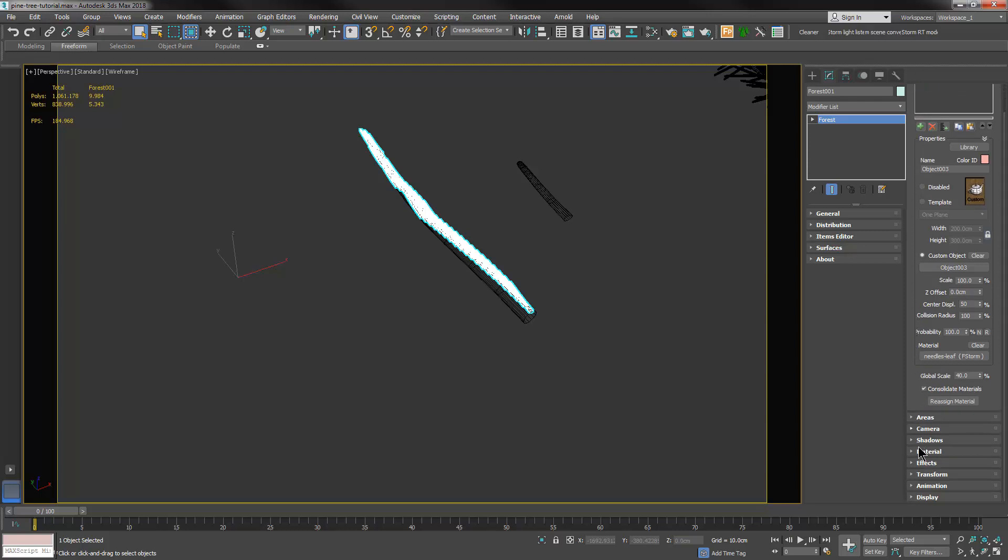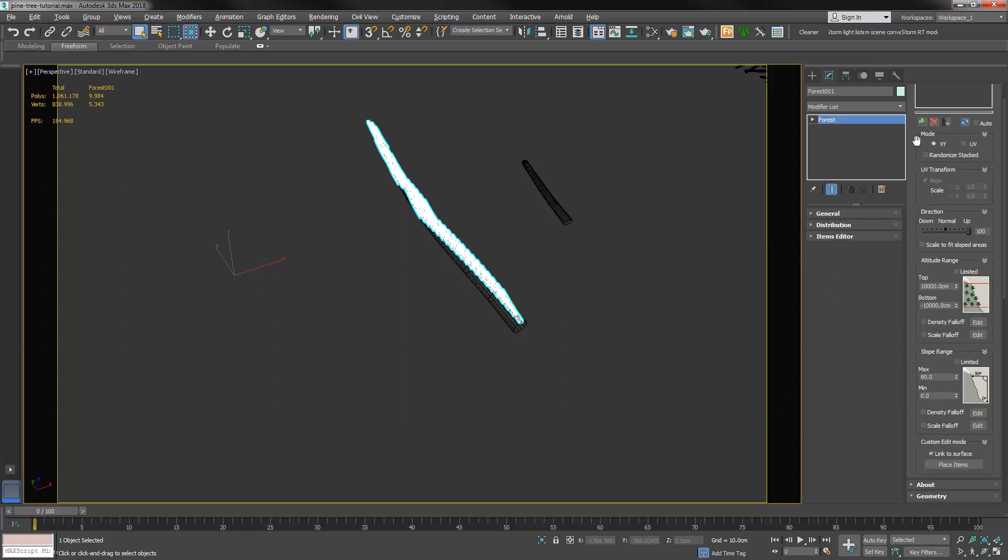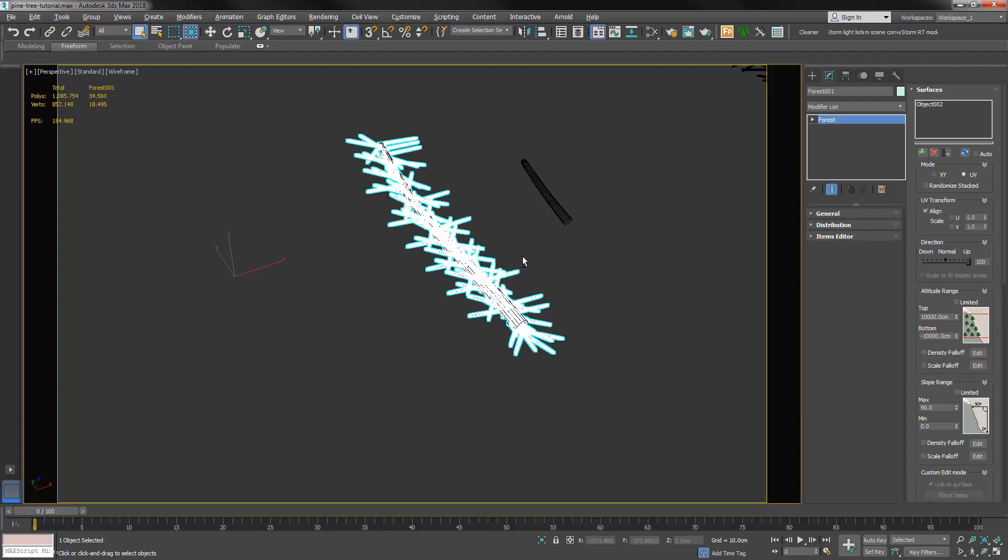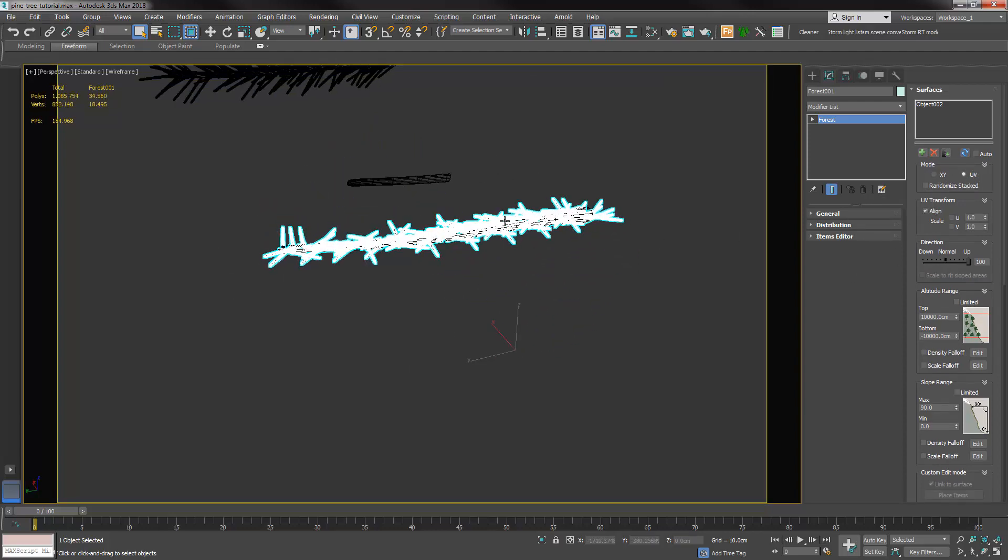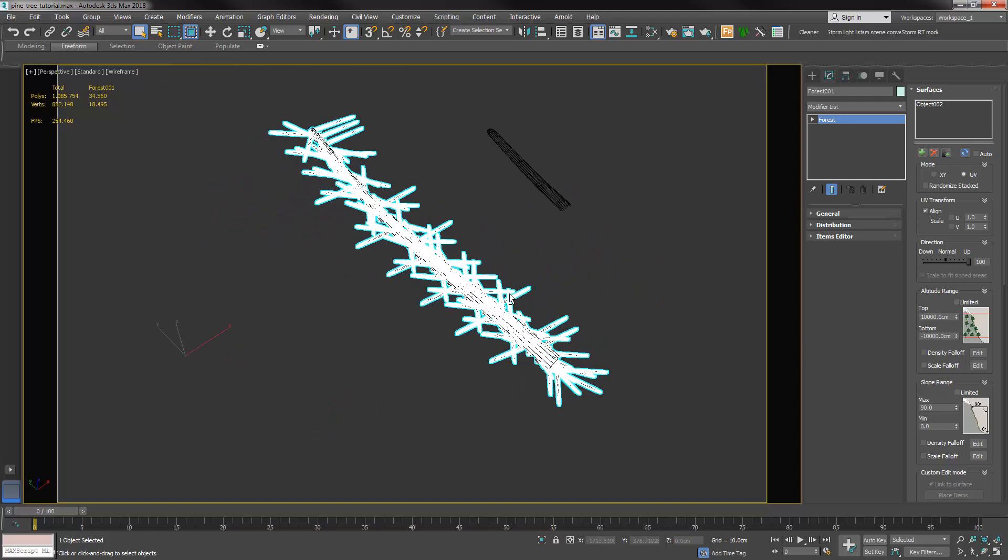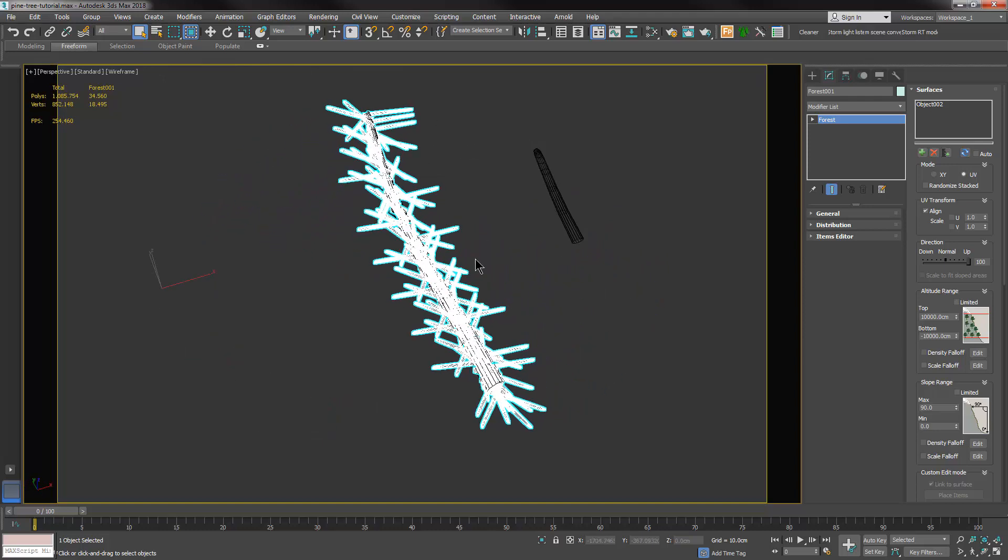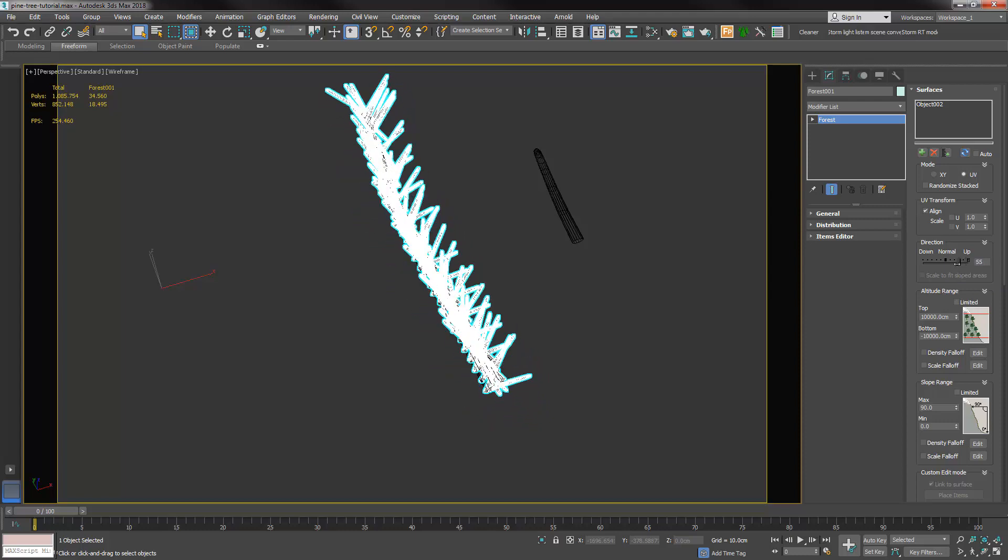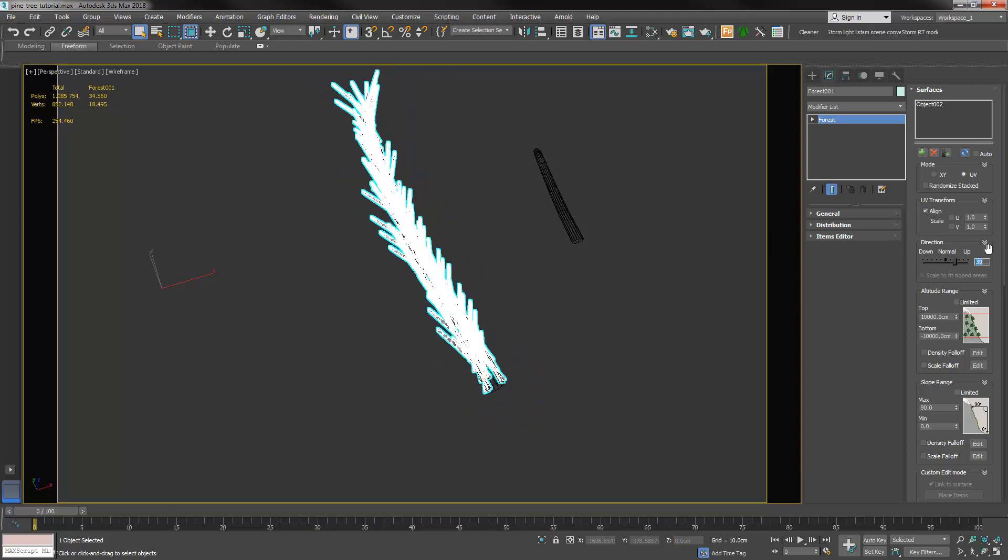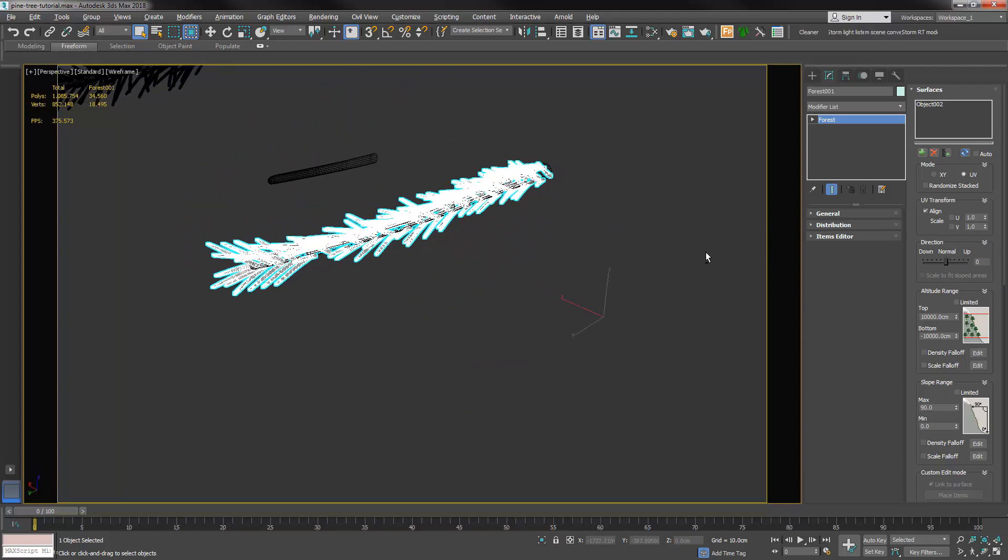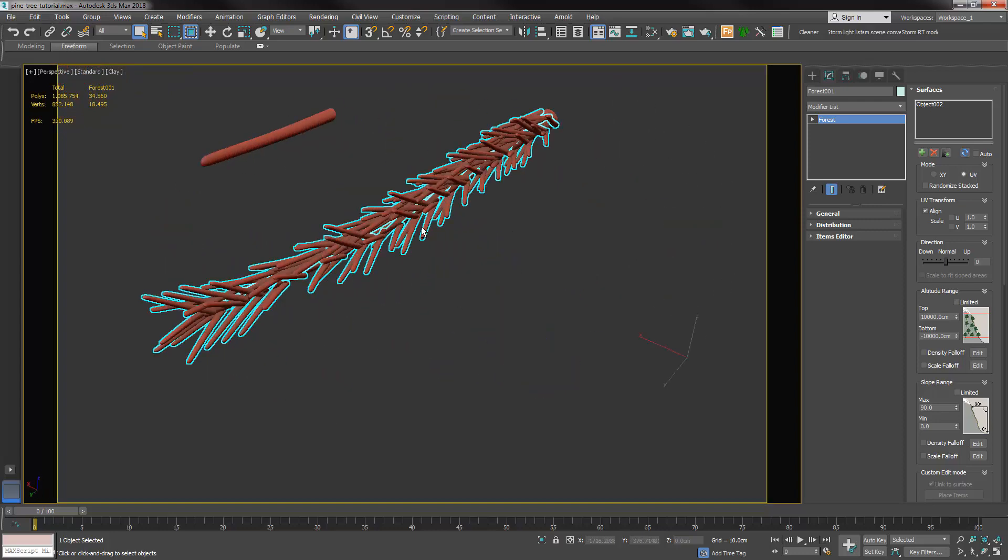Then we need to fix the distribution style. And in order to do that we are going to the surface tab and use Forest Pack in UV mode. That's way more orthogonal to the surface. Let's use the normal kind of distribution.